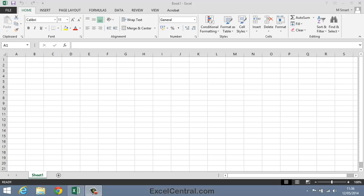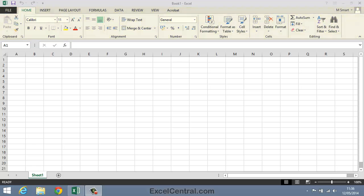The previous lesson introduced the Ribbon. The Ribbon is that strip across the top of the screen containing a large number of icons. Each of these icons is referred to as a Ribbon Component, and the Ribbon contains many different types of component. Explaining how the different types of Ribbon Component work is the subject of this lesson.